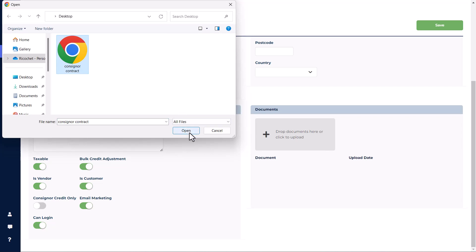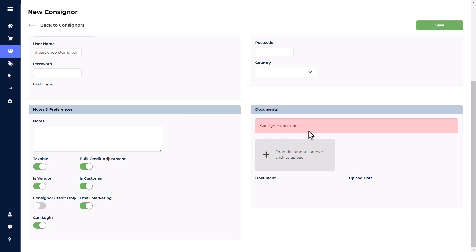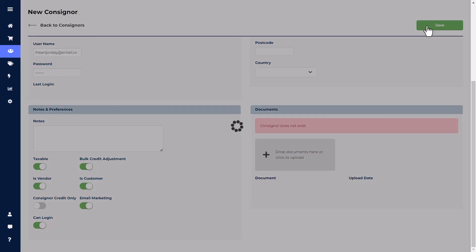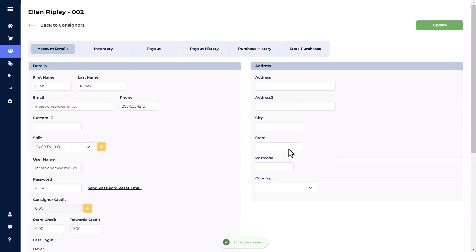If you try to upload a document at this point, you're going to get an error message that says consignor account has not been created. Once you click save in the upper right hand corner, you will save and create the account. This will also create an internal consigner number that will be the first three digits of a SKU number to any item attached to that consignor's account.